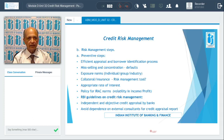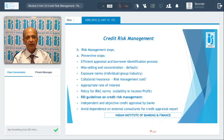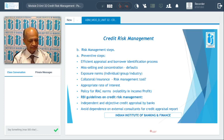Certain guidelines have also been framed and circulated by the RBI for meticulous compliance as far as credit risk is concerned.